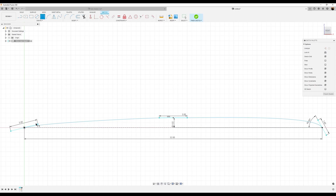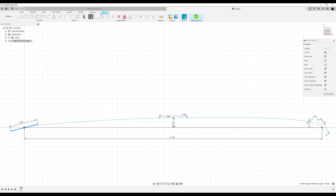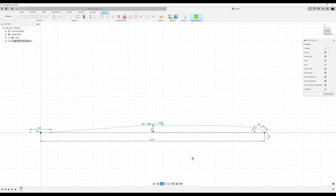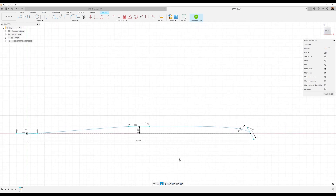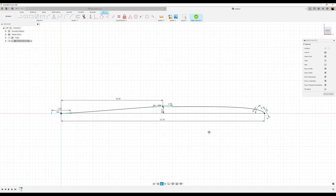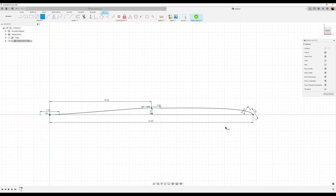Next, let's go ahead and make this angle. Let's make this a horizontal constraint. Then let's set the distance from this point to this point and make it about 16 millimeters. Now it's fully defined — it actually worked into place.